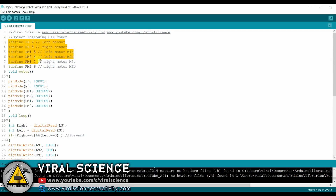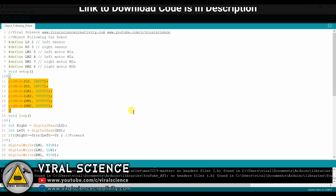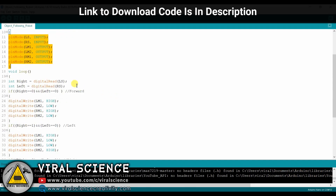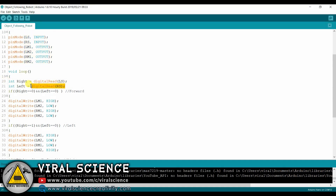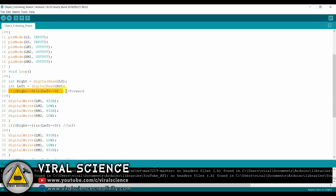I have written the simplest program for this project. First, I have defined all the pins. Then I have set up pin mode — the IR proximity sensors will be the input and the motor driver will be the output pins. Then I have declared two variables, left and right. The data from the proximity sensors will be stored in these variables. The data will be 1 or 0. Then I have written a few conditions where I will check this data, left and right.